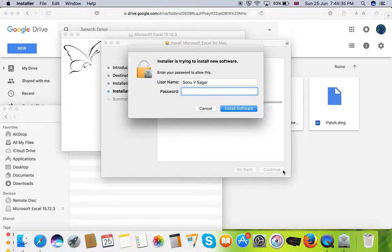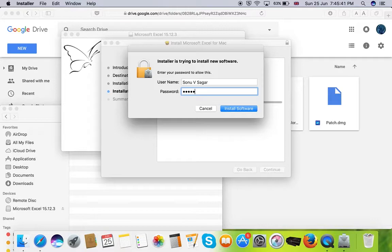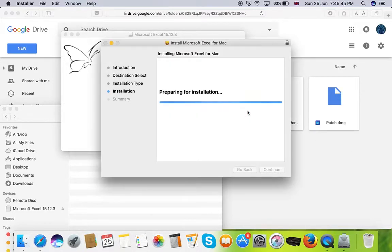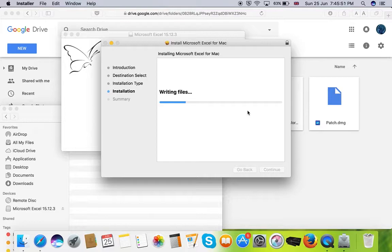It will prompt for MacBook password. So you need to type in your password and then click on install software. Installation procedure is really quick. It doesn't take much long time.